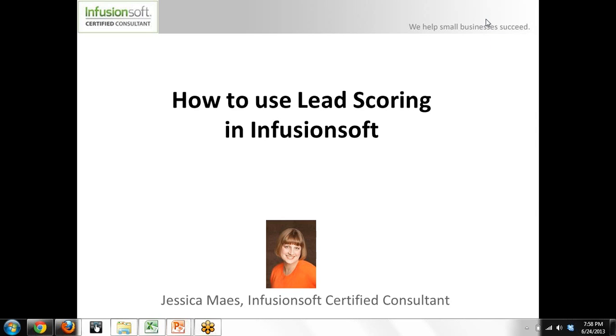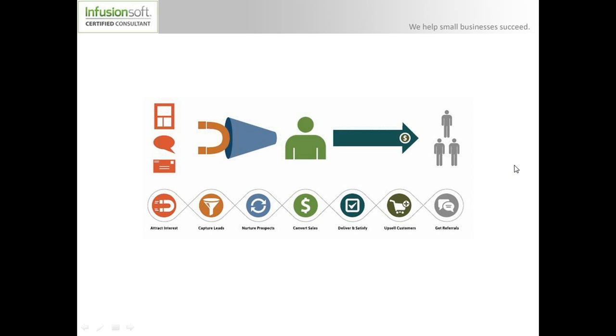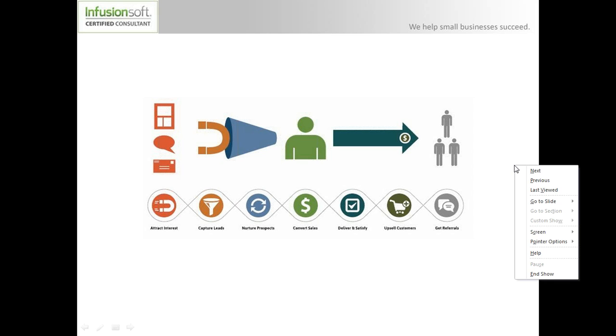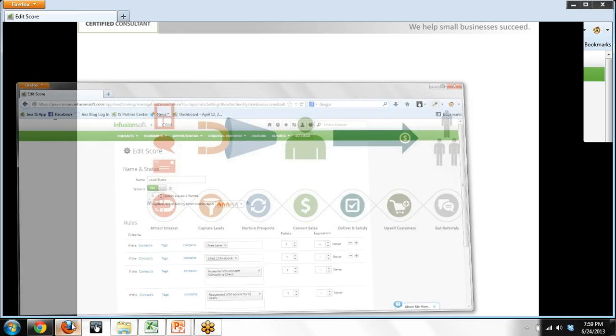Hi, this is Jessica Mayes, Infusionsoft Certified Consultant, and today I'm going to show you how to use lead scoring in Infusionsoft. Now, this is a follow-up. I also created a tutorial about how to set up lead scoring in your application.